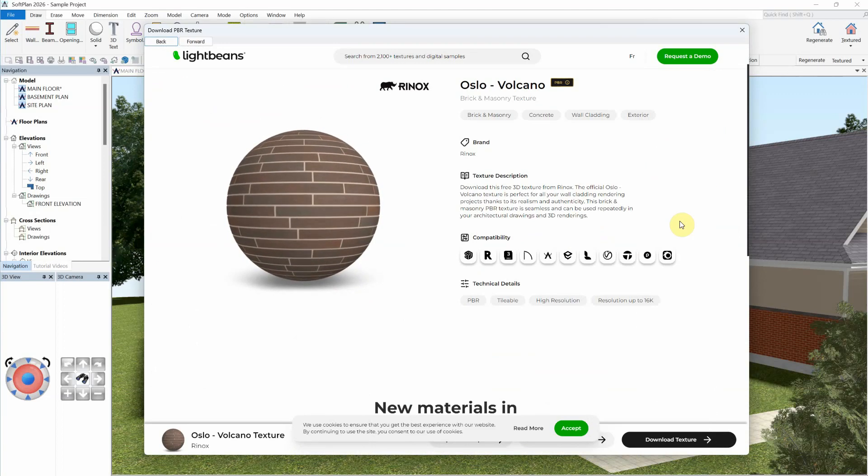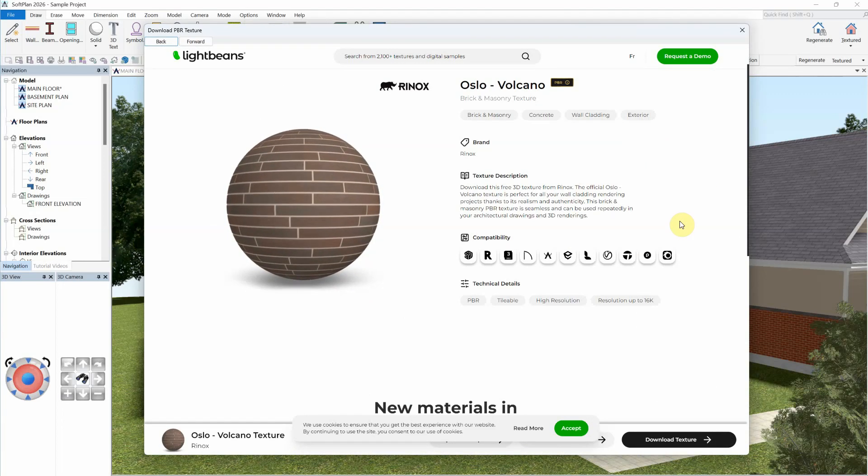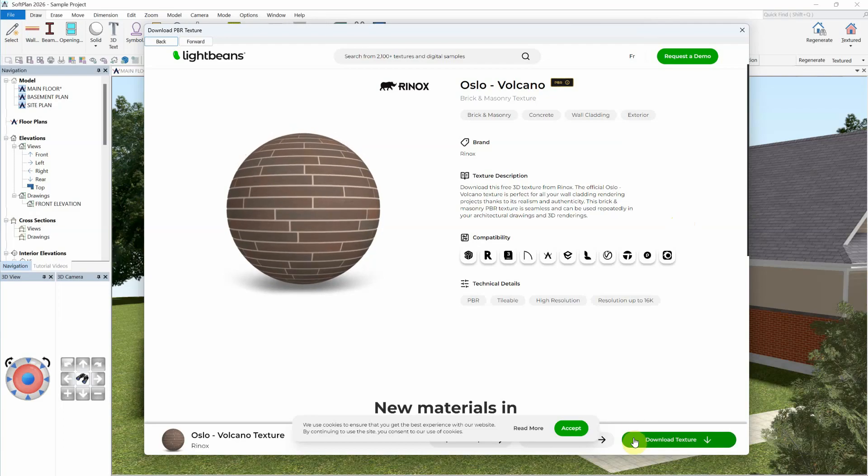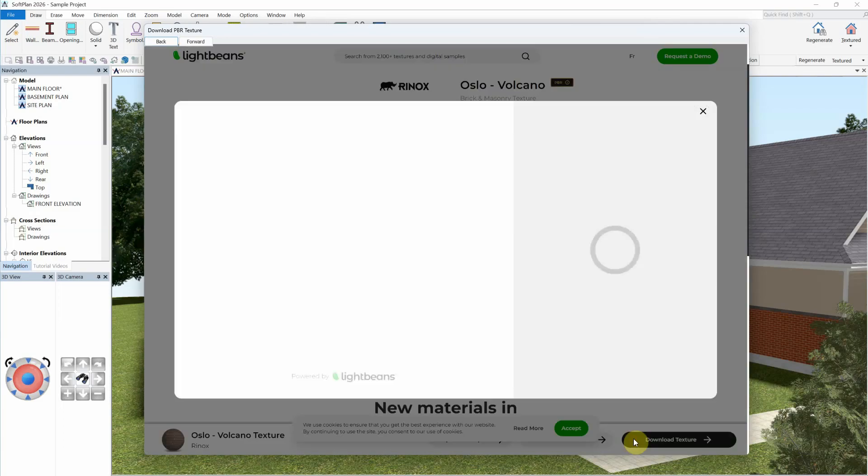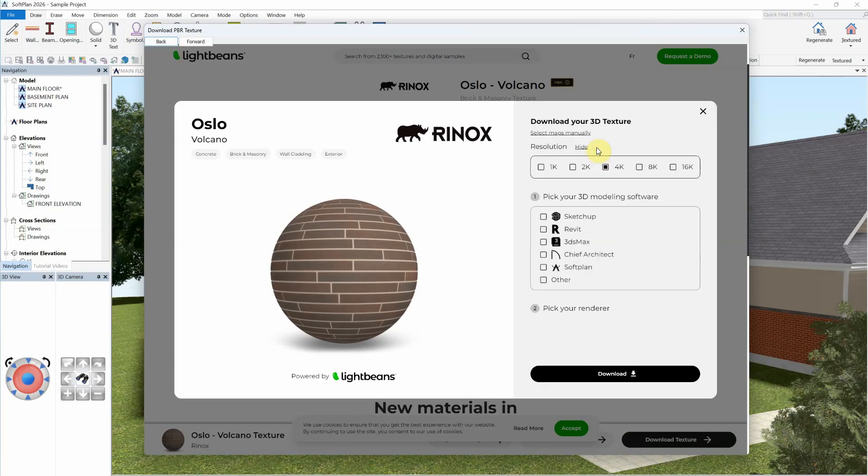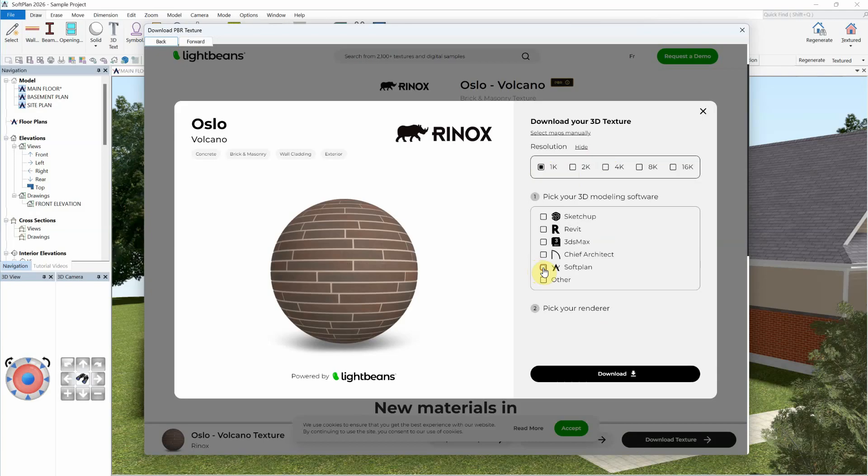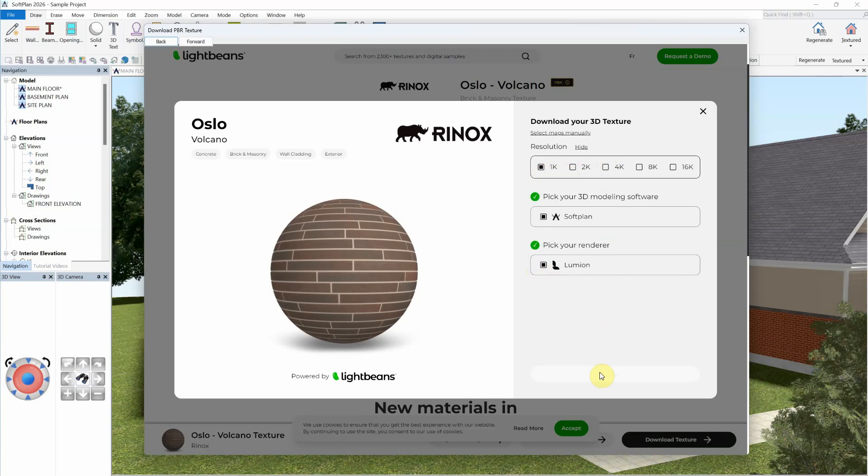Once permission is granted, you can select to download any texture by selecting the Download Texture button. From here, you can select to change the resolution of the texture prior to downloading. A smaller file size can be downloaded by selecting a 1K or 2K file. Make sure to choose SoftLine as your 3D modeling software, and select a rendering software before you select the final download button.